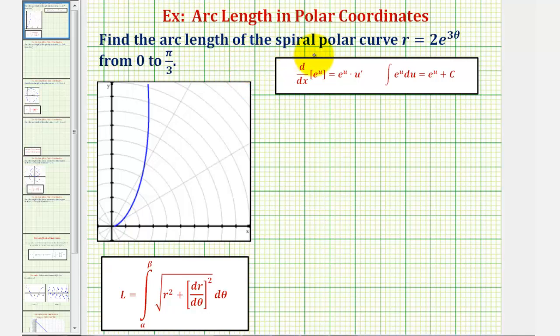We want to find the arc length of the spiral polar curve given by r equals two times e raised to the power of three theta, from zero to pi over three radians.